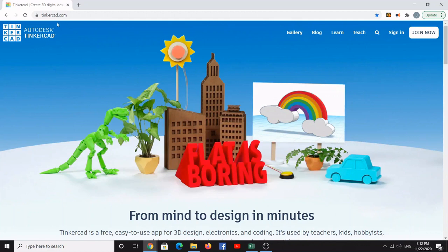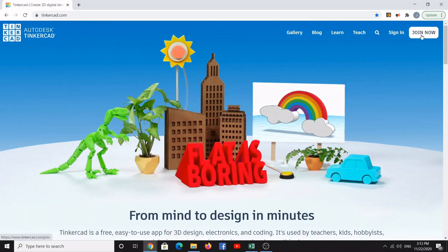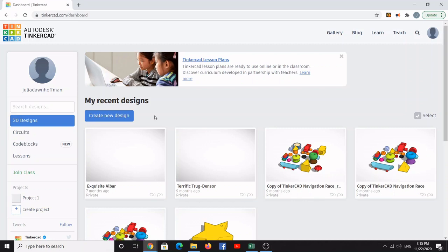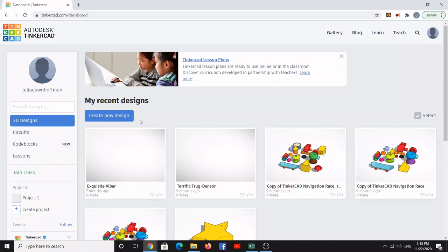Here I've navigated to www.tinkercad.com. If you already have an account with TinkerCAD you can just go ahead and sign in. If you don't already have an account with Autodesk TinkerCAD, here's the button to join now. Once you've signed in, you should be presented with this screen. If not, just click on the TinkerCAD home button in the top left corner. To create a new design, hit the blue button called 'Create New Design'.